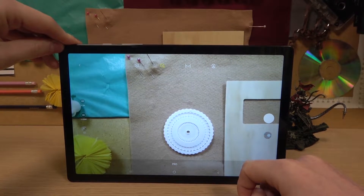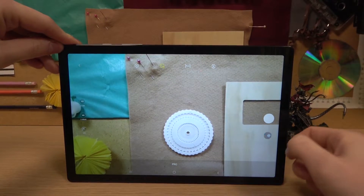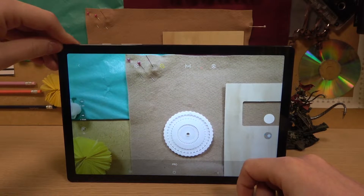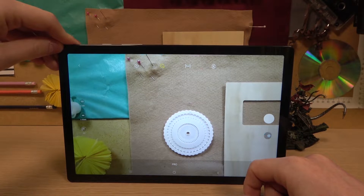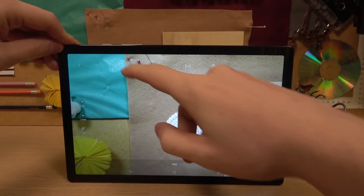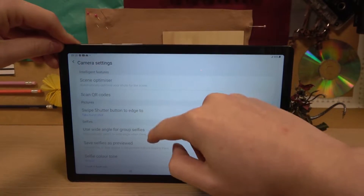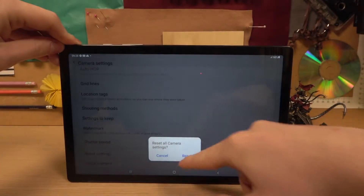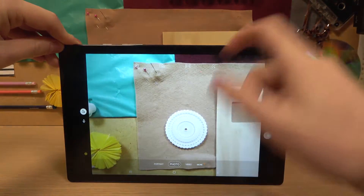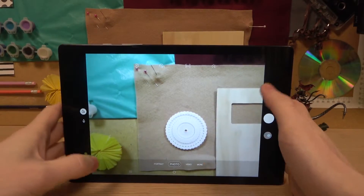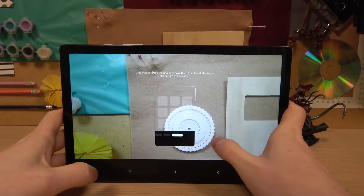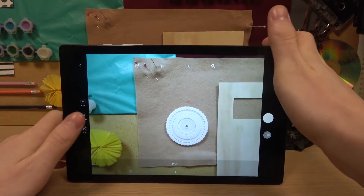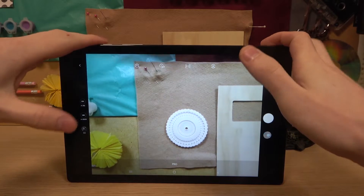From here we'll have a bunch of settings which we can change to improve our overall quality for our pictures. The first thing you want to do if you open it for the first time, or press 'Reset Settings' if you pressed something wrong, just to make sure everything will be fresh. Now go to pro again and here we have the settings.